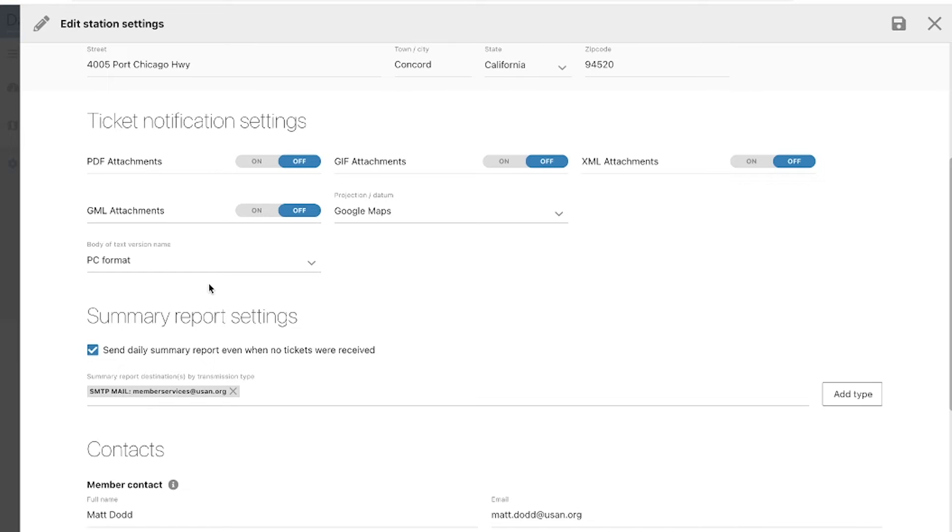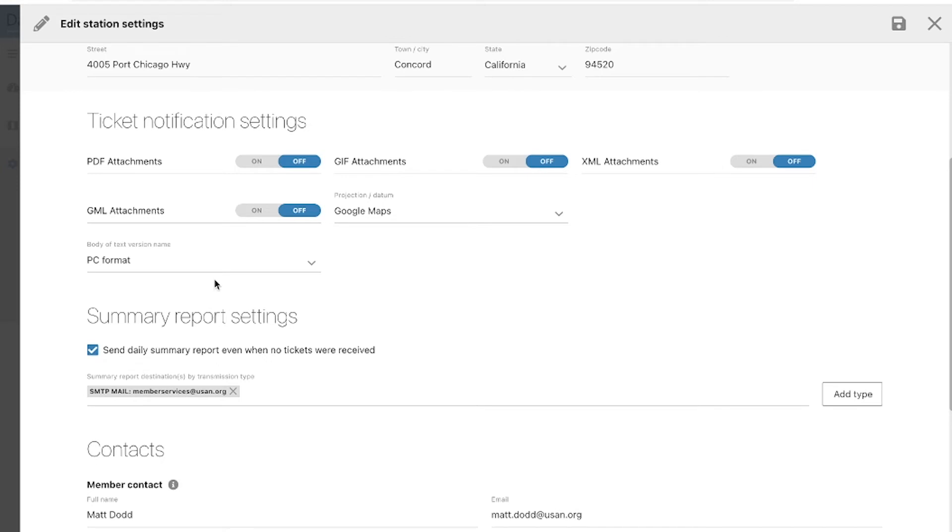These above mentioned formats become necessary for ticket management systems to parse data from the tickets into their programs. Parsing data is simply converting data from one format to another. So for example, your TMS may have a different way of organizing the information that's included on a DIG ticket. Again, we strongly recommend reaching out to not only your TMS vendor, but also your contract locating company if you have one to confirm that you have the correct format and attachments selected for your station codes.